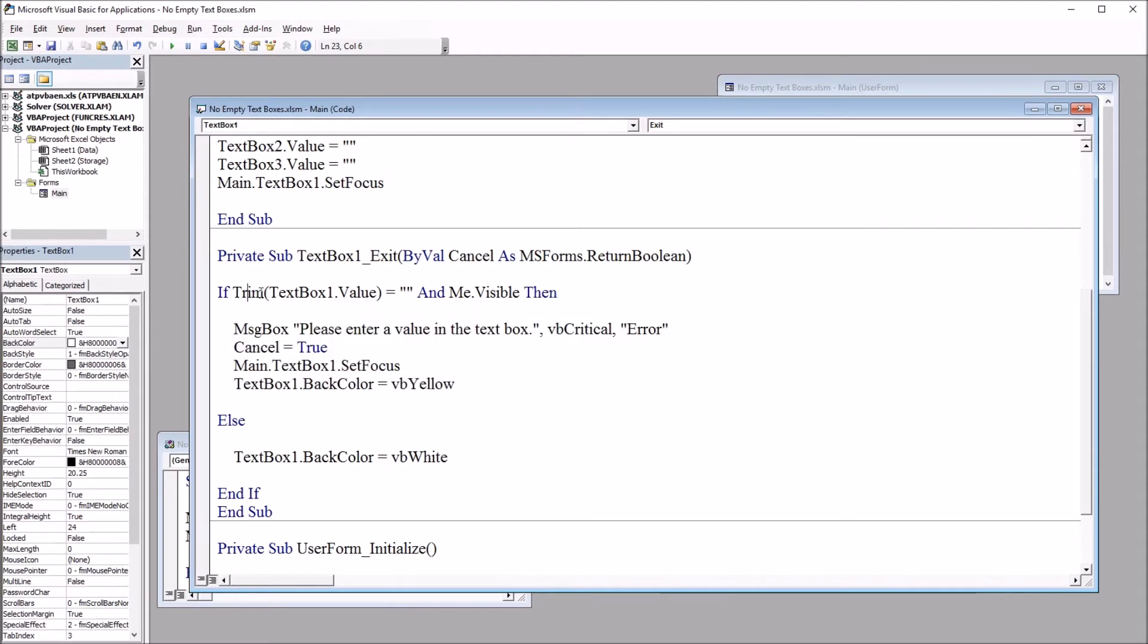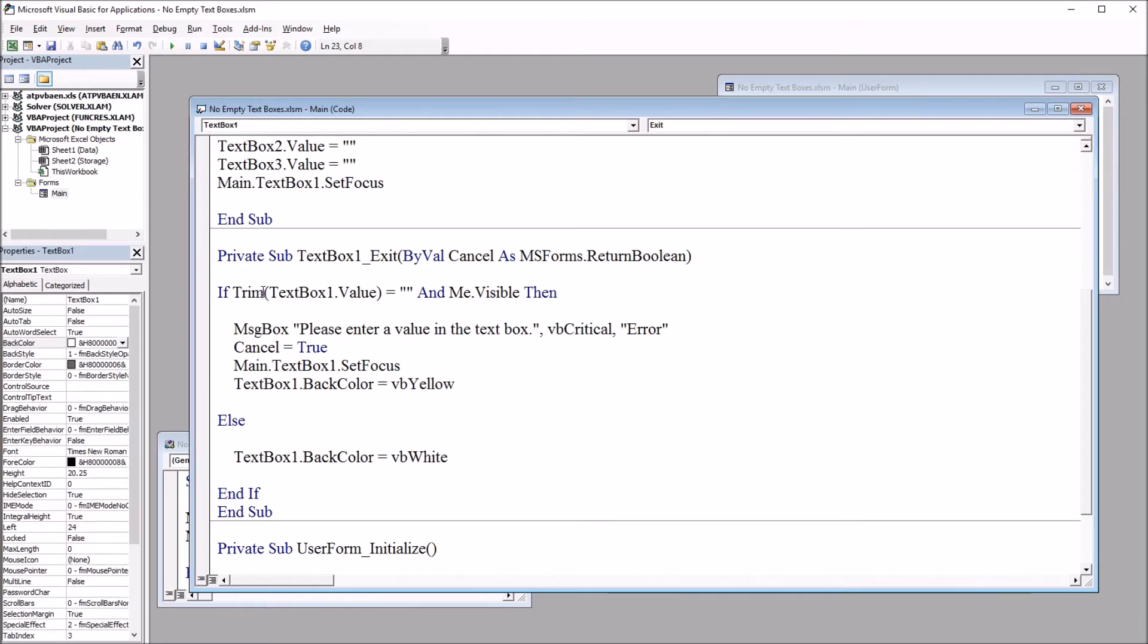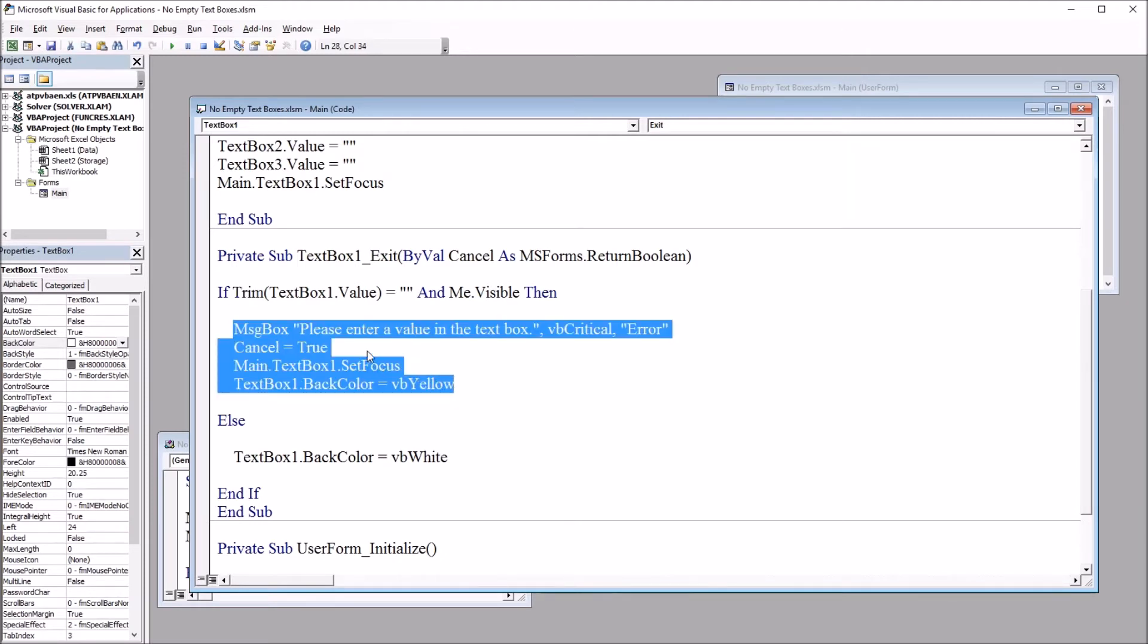So what this does is this is checking to see if the textbox is empty. And I'm using trim so the user can't insert one or more spaces and just move out of the textbox and not be detected. So without trim here, if it was just if textbox1 value is equal to nothing, entering one space would allow the code to continue. It wouldn't activate this, the message box and everything.